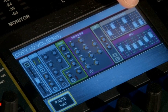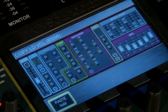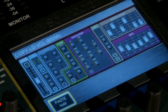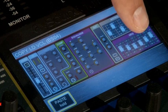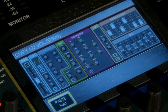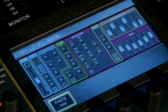The sends icon represents the sends from the channels to the buses, or from the bus to the matrix. And the last icon is the graphic EQ — it's the graphic EQ for the bus that we're copying.